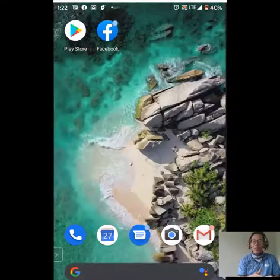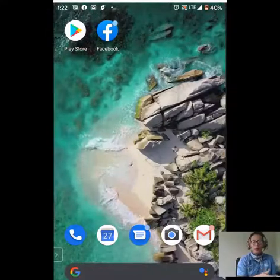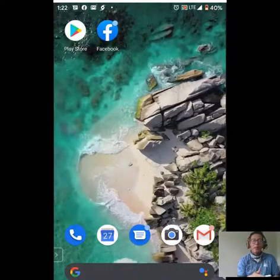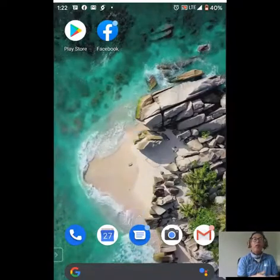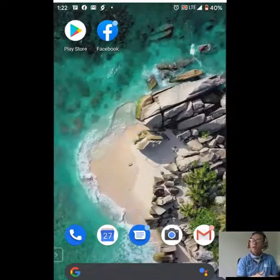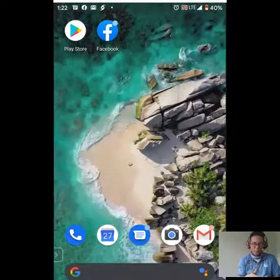Hey everyone, Chris here from Community Health Northwest Florida. Today I'm going to show you how to complete our telehealth and office check-in.